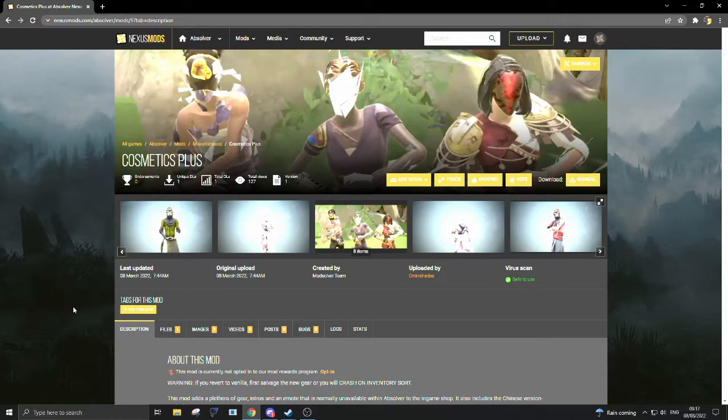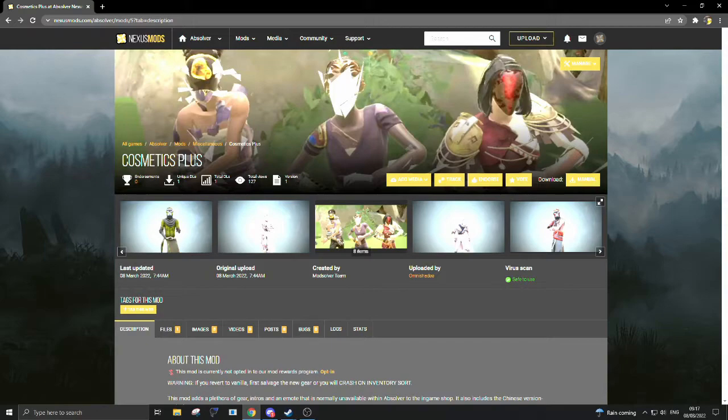For the sake of this guide, I'm going to use the cosmetics plus mod as an example, but any mods put together by us can all be downloaded and installed the same way.